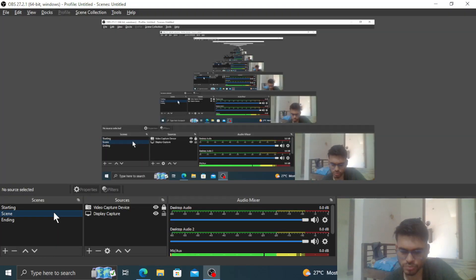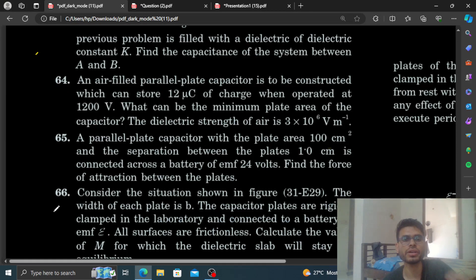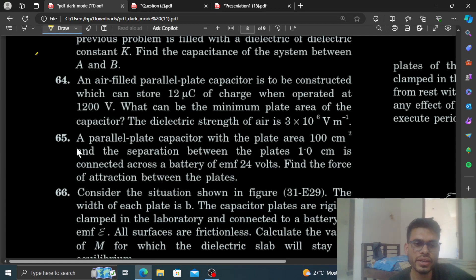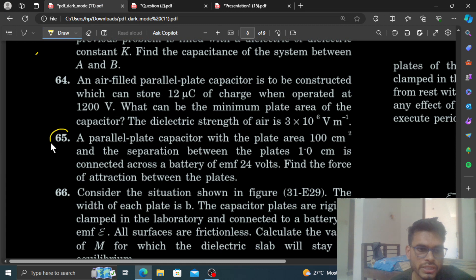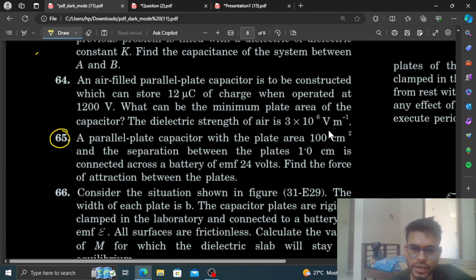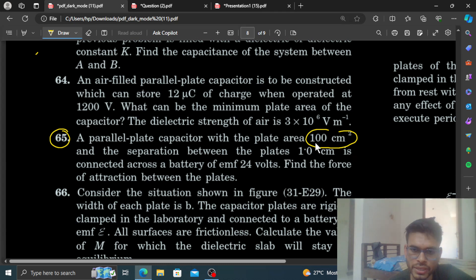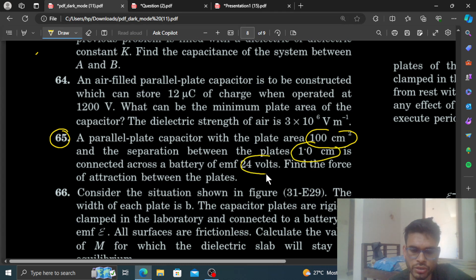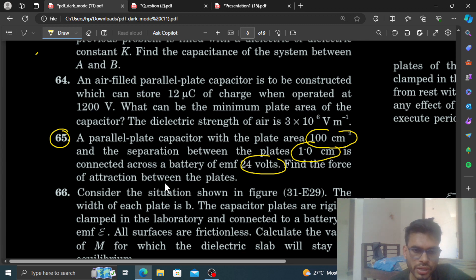Hi everyone. Today we will discuss question number 65. We have a parallel plate capacitor with a plate area of 100 centimeter square and separation between the plates of 1 centimeter, connected across a battery of EMF 24 volts. Find the force of attraction between the plates.